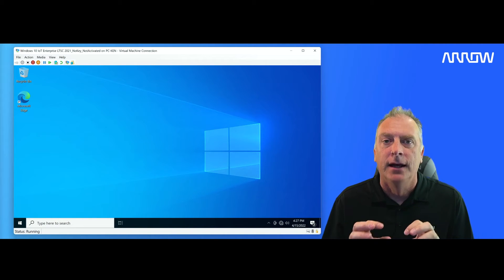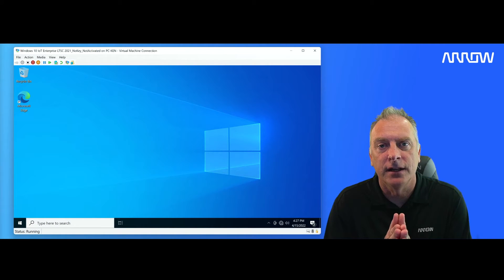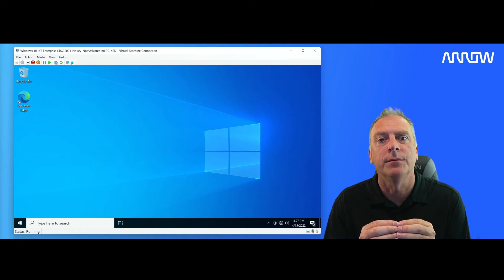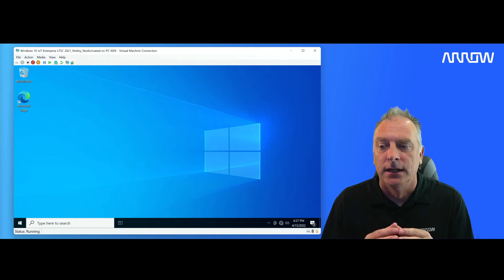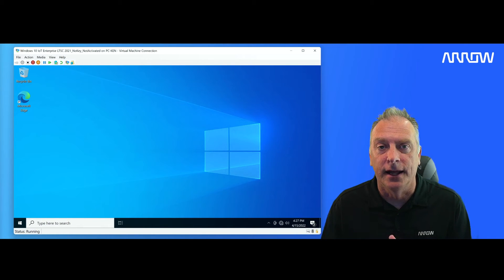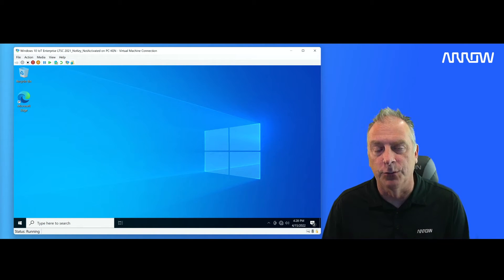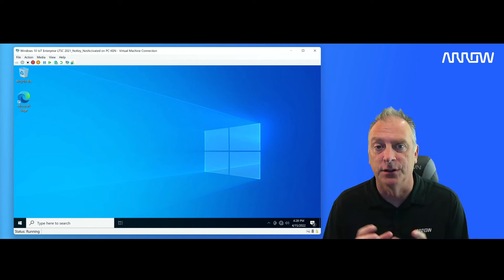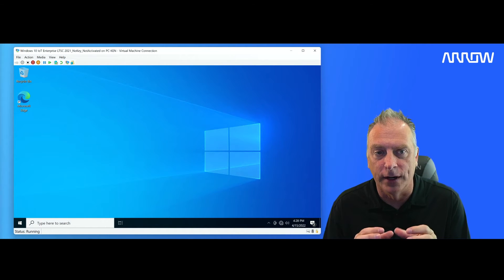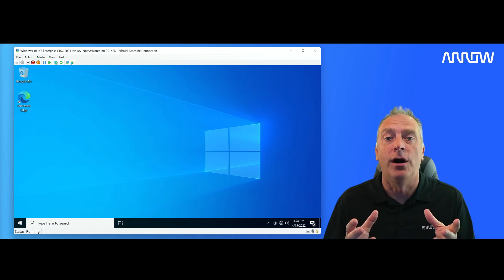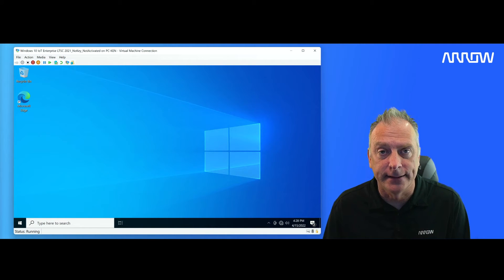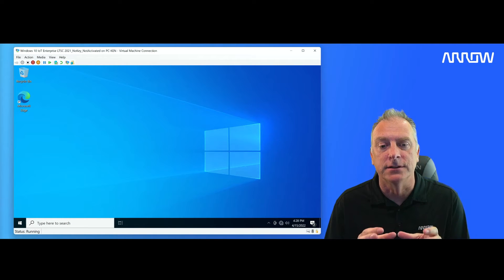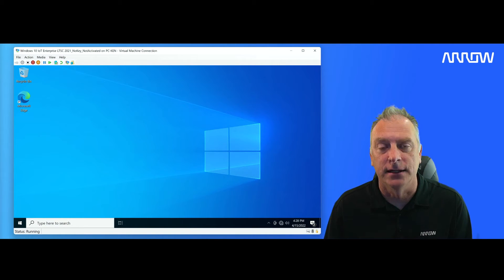So I run into this fairly often where somebody, an OEM, might be building a system that cannot be connected to the internet, whether it be for security reasons or whatever the end user has. It could be a private network, something where the system is not on the internet, doesn't have access to the internet. And in this video, I'm going to focus on specifically how to telephone activate a system.